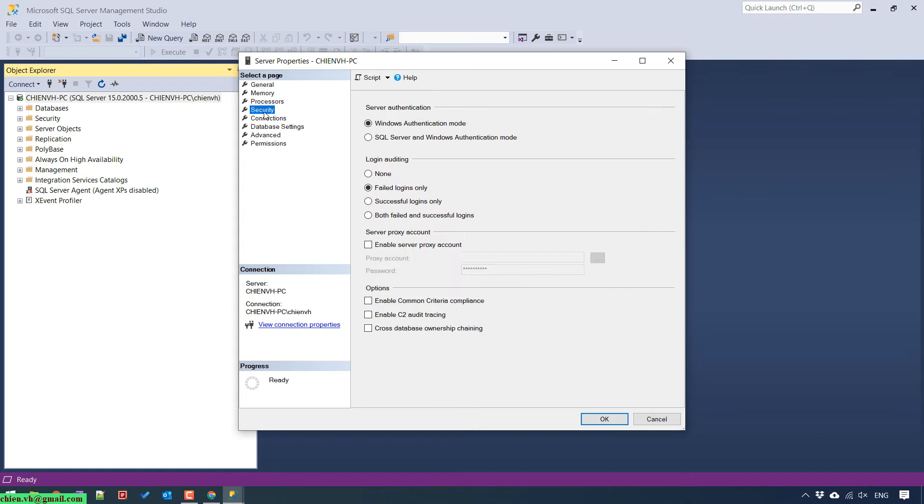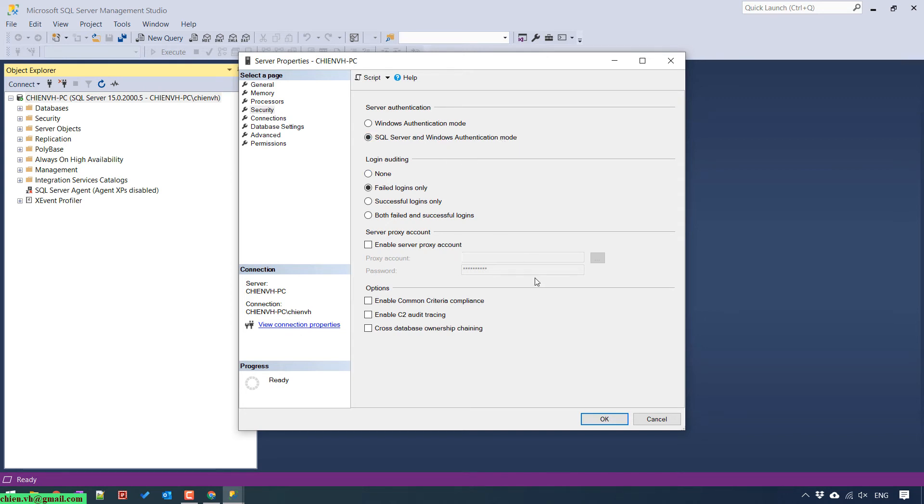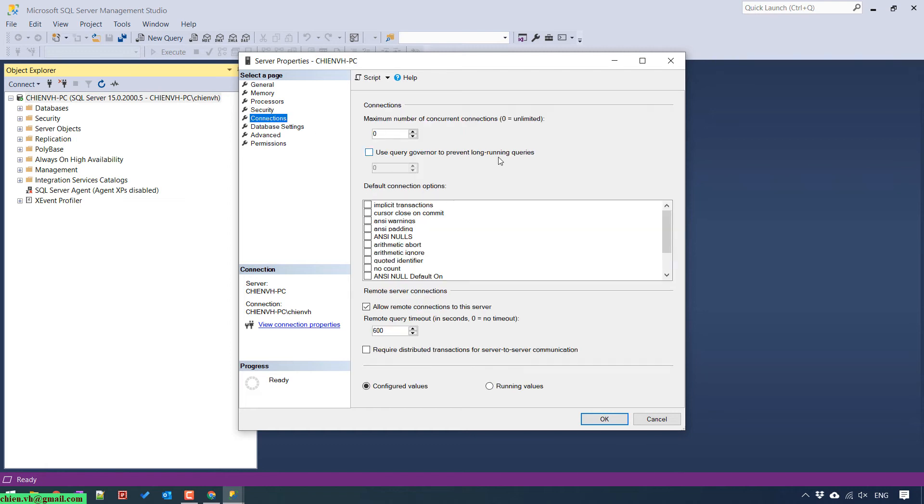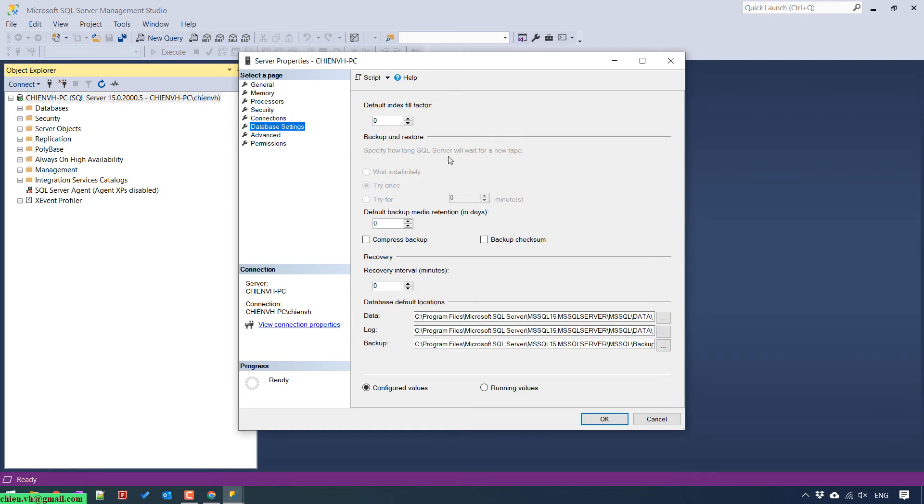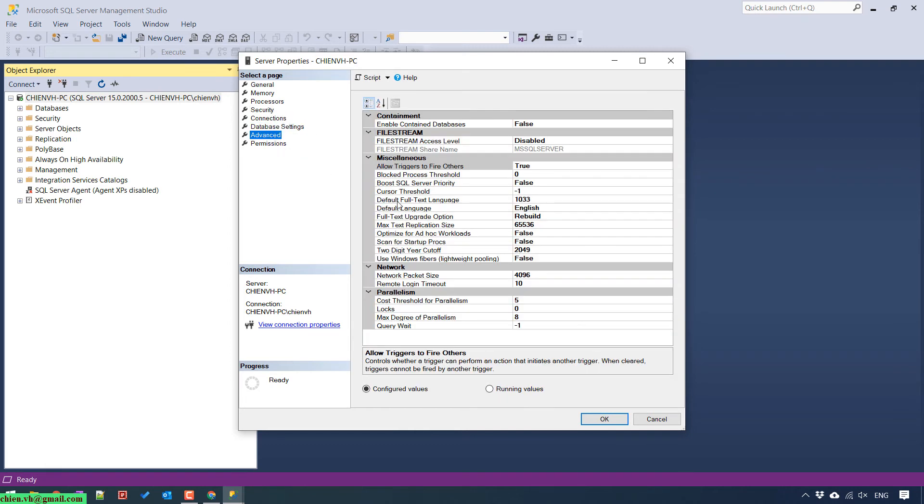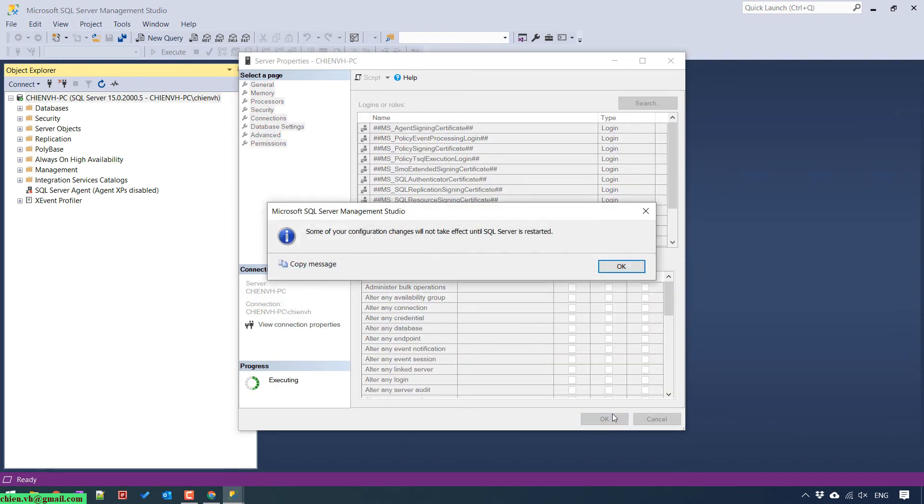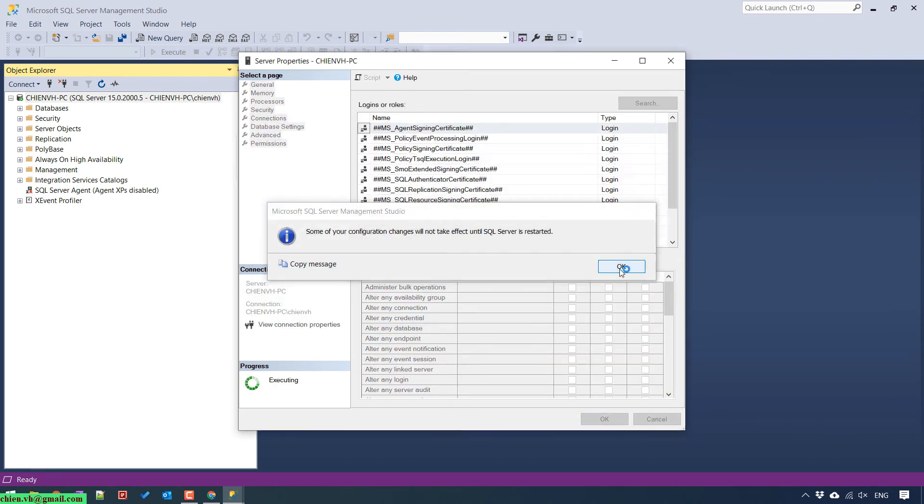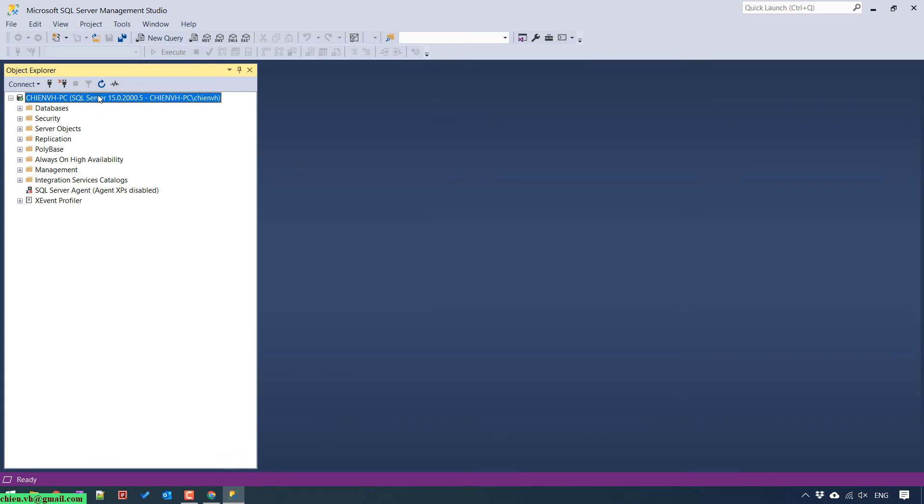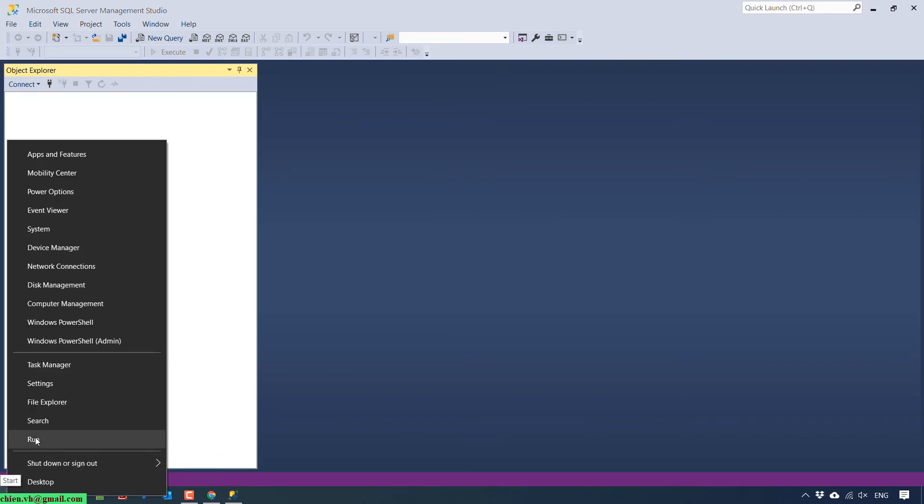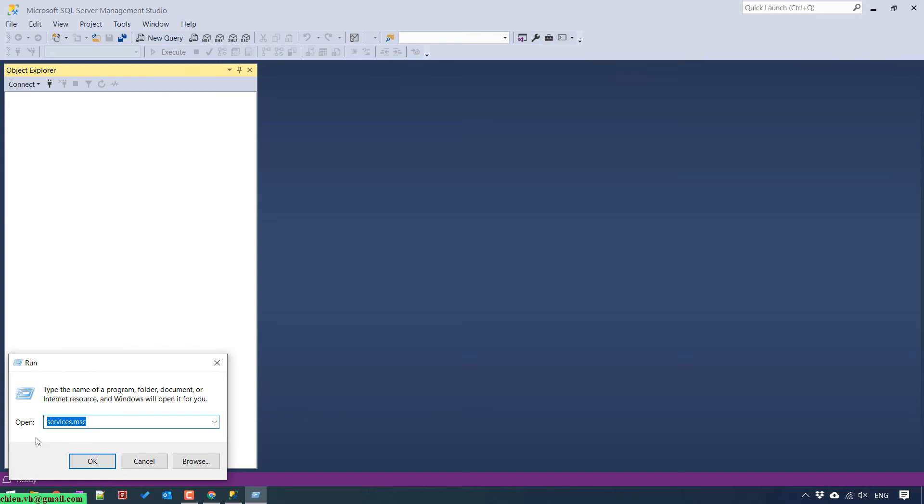Try click on this PC name and property. Go to security. In the authentication option we have that enabled for Windows Authentication mode. So now we should enable it for SQL Server and Windows Authentication mode.